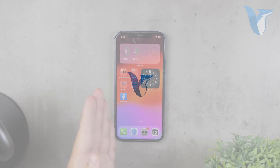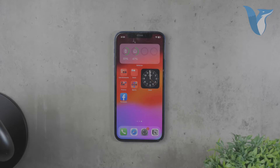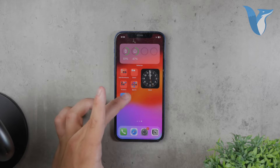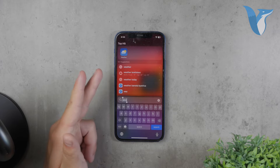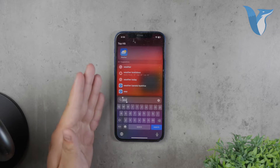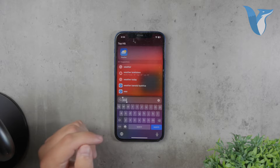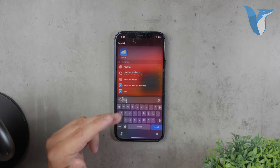Hello and welcome to Fox Tech. In today's video, we're going to guide you through the best ways to set up and use the weather features on your iPhone. Whether you stick with the built-in weather app from Apple or explore third-party options, this tutorial will help you get the most accurate and up-to-date weather information.